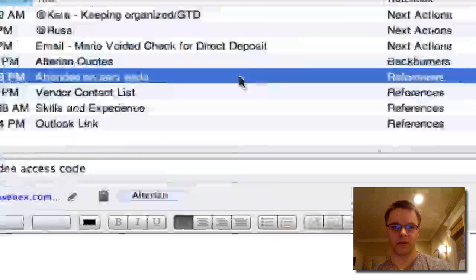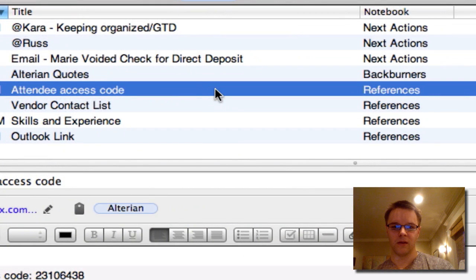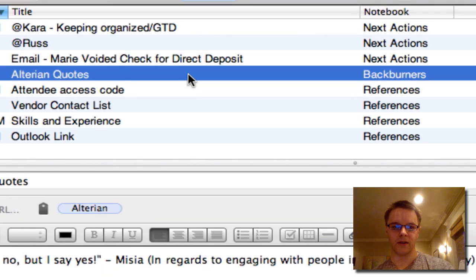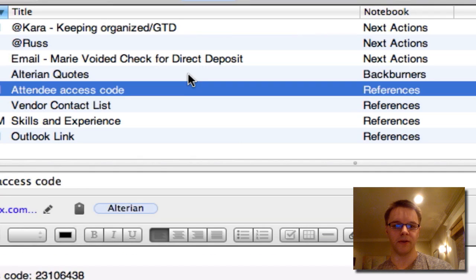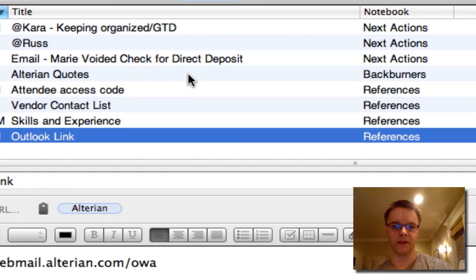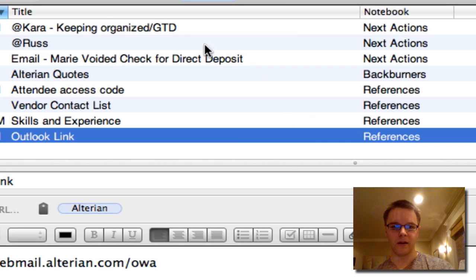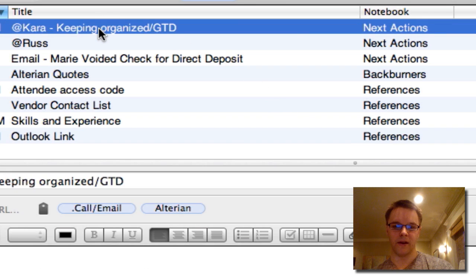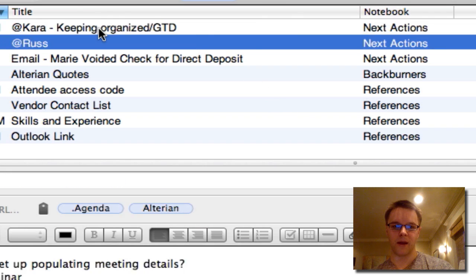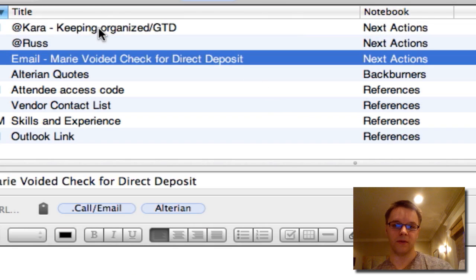As you can see over here, there's some projects — there's a back burner project that has to do with Altarian, and there's some reference material that has to do with Altarian. And then I have actions that have to do with Altarian.